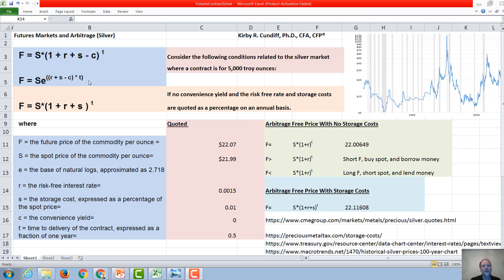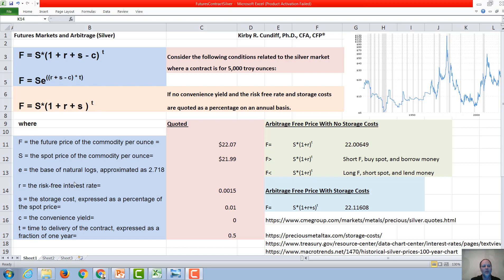And if we use the simpler case with no convenience yield, and assume that rather than using exponential compounding, we're using annual or semi-annual compounding, then we will have futures equal spot times 1 plus the interest rate plus the storage costs to the time t, where t is the time delivery of the contract expressed as a fraction of one year.